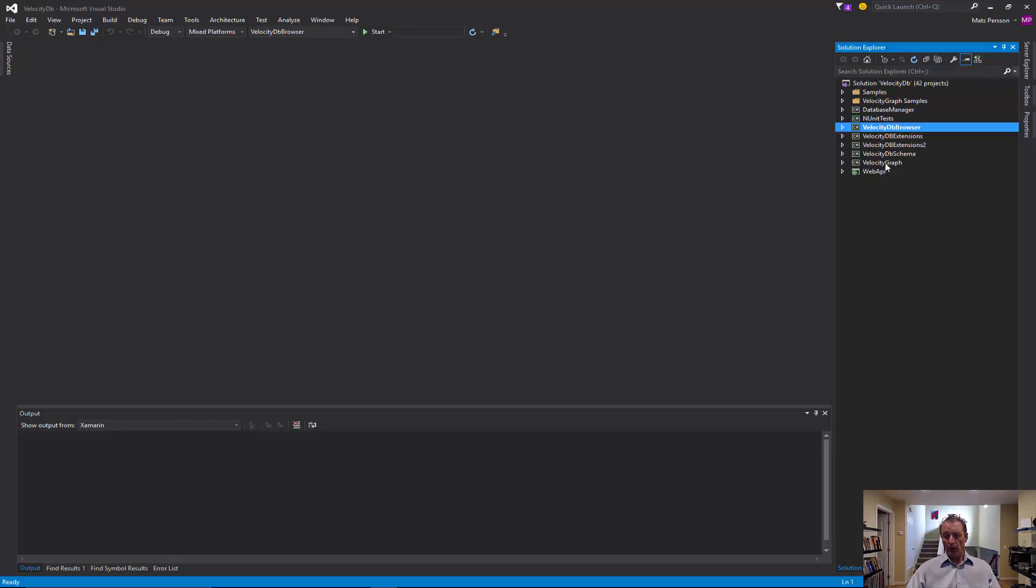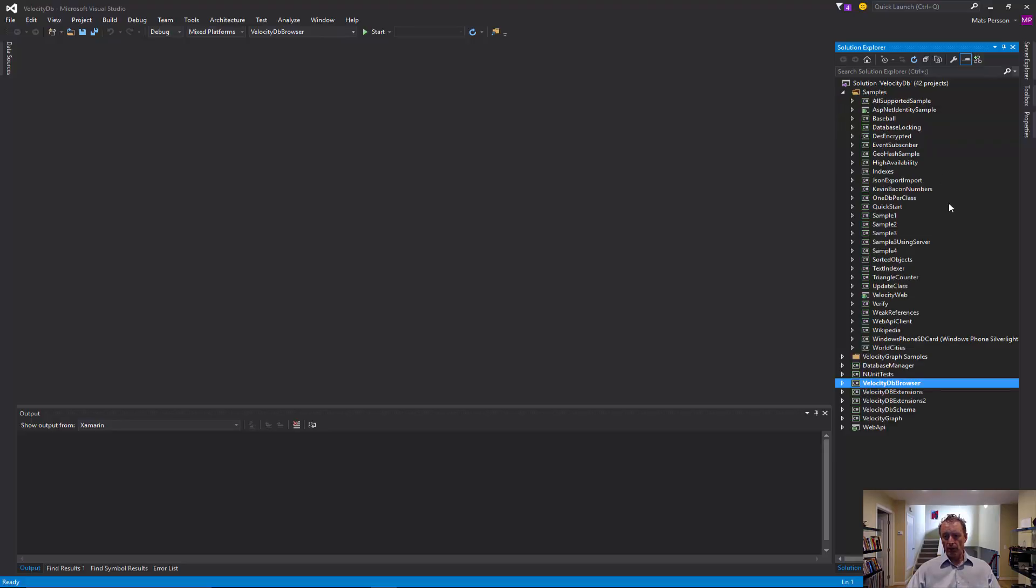We have the VelocityGraph as a project. And we have a RESTful API project for VelocityDB, just the start of it. Let's start by looking at a simple sample, like the quick start sample.